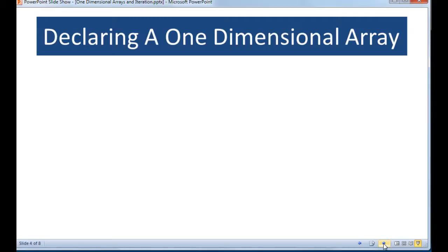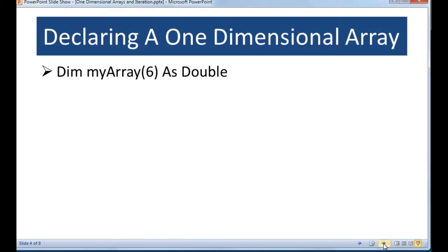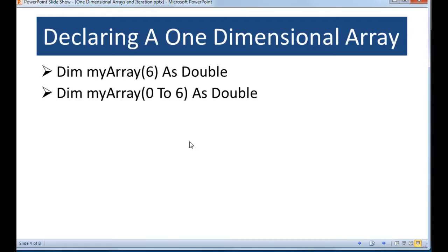There are many ways to declare an array. The first is the simple one where you declare an array name, give it the upper bounds — one less than the number of elements — and then give it a data type, in this case a double. Another way, although not seen very often, is to explicitly declare it from zero to six. These two are identical in terms of what they're declaring. This is a little more reader-friendly, but as you get more comfortable as a programmer, the shorter form is more acceptable.